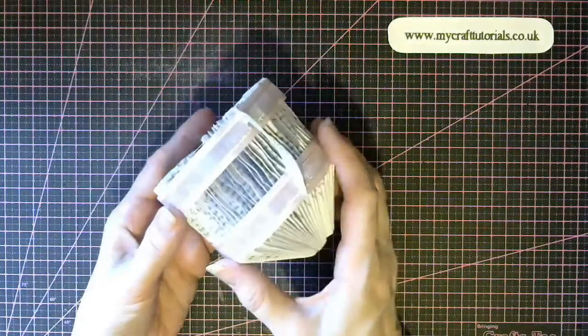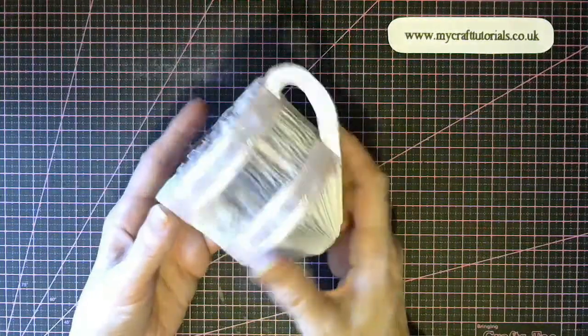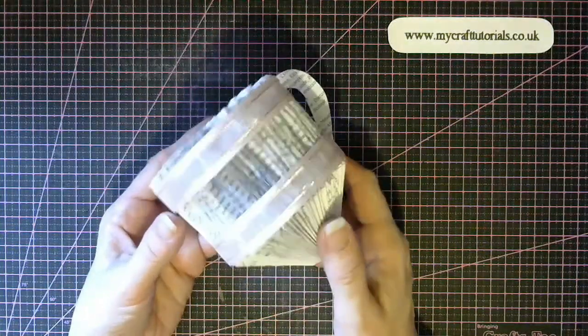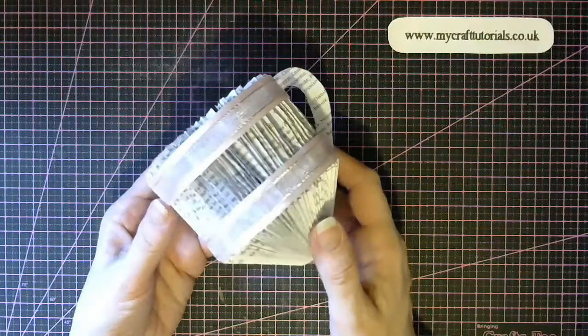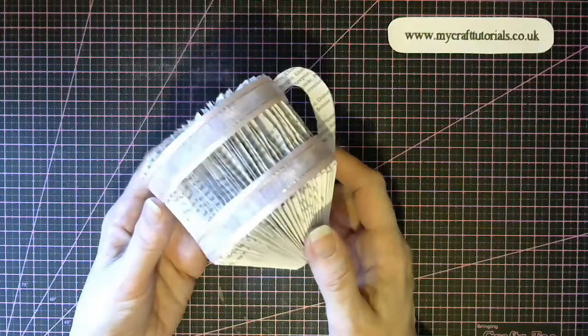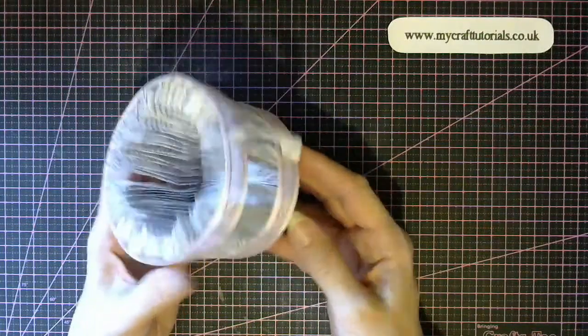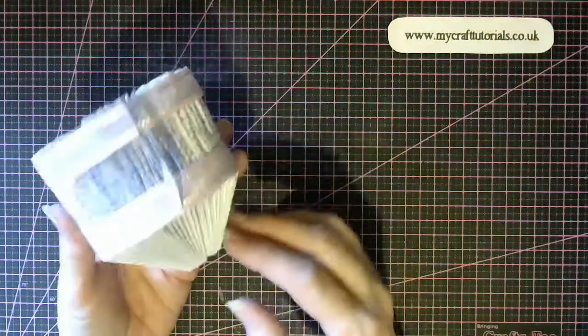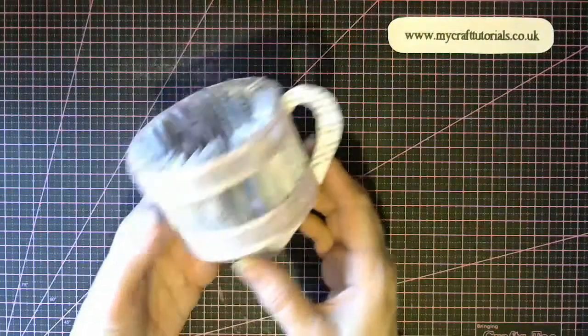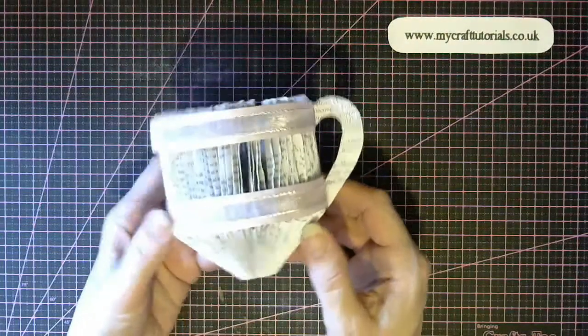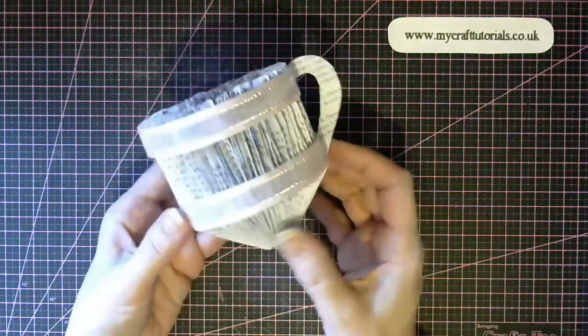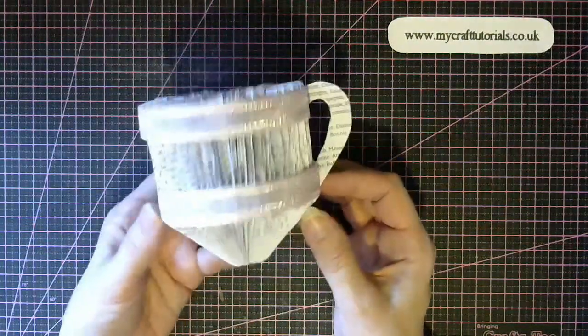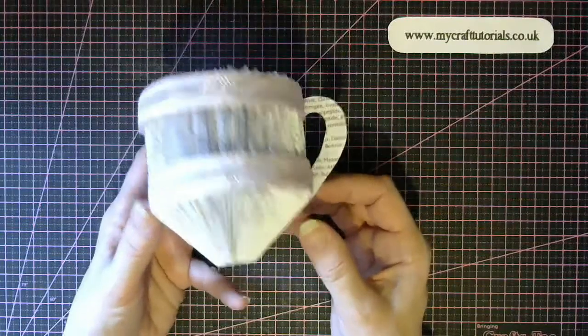Hello everyone, and today's tutorial is how to make the little cup that goes along with the teapot. So I'm going to show you how to do this little book folding cup.